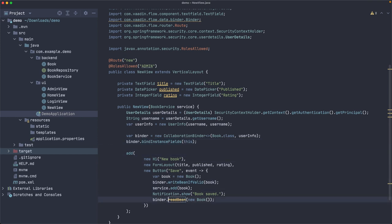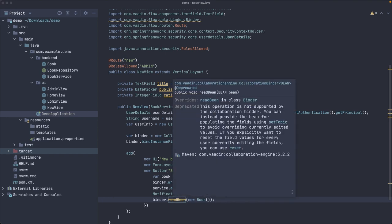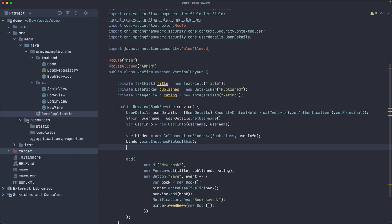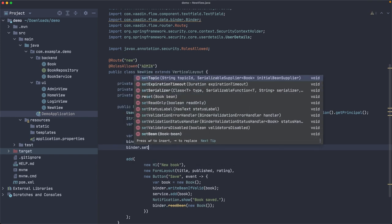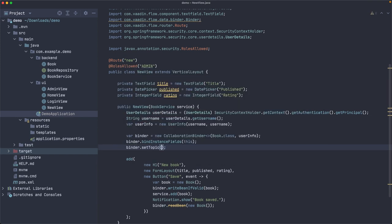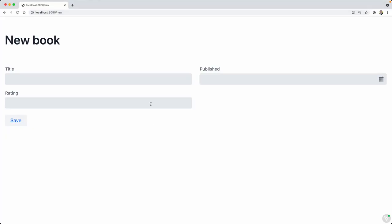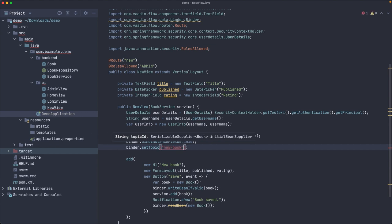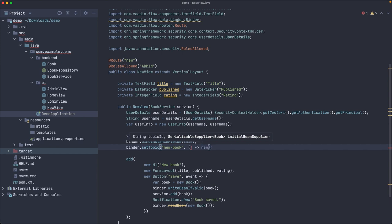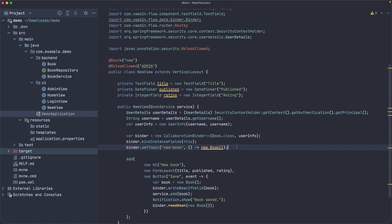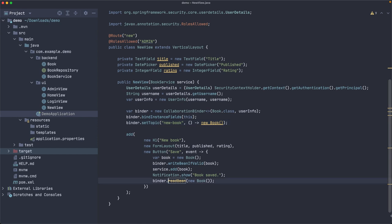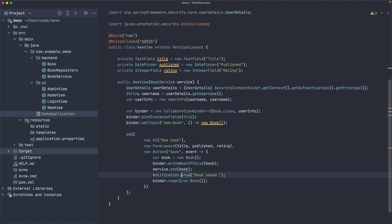Now, you can see that this is deprecated, readBean is deprecated here. But it's clear in documentation that you have to use setTopic instead. So we need to set a topic. What is a topic? It's kind of a chat room, if you wish. So all the people are going to be here. So this screen needs a name. Let's say this is 'new-book', any identifier should work. And then we need a supplier of books, which can be implemented like this, new Book(). So of course, a little bit more complex than the standard binder, because you can imagine that it requires a bit of help to make it collaborative. And the cool thing is that there is a reset method here, and we can just pass a new instance of book. So it clears the form after we save a book.